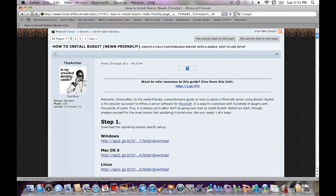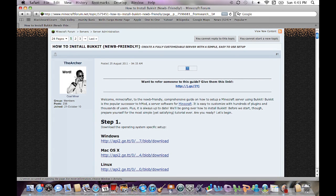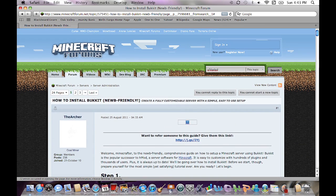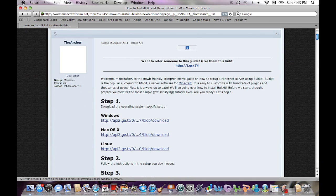What's up guys, welcome to a new tutorial on how to make a Bukkit server on Minecraft. This is version 1.1 currently, so I don't know if it works for any other versions like 1.0, and 1.2 is going to be released in a few days or weeks. First of all, let's get this thing started — I'm on a Mac so we're going to download the Mac version first.